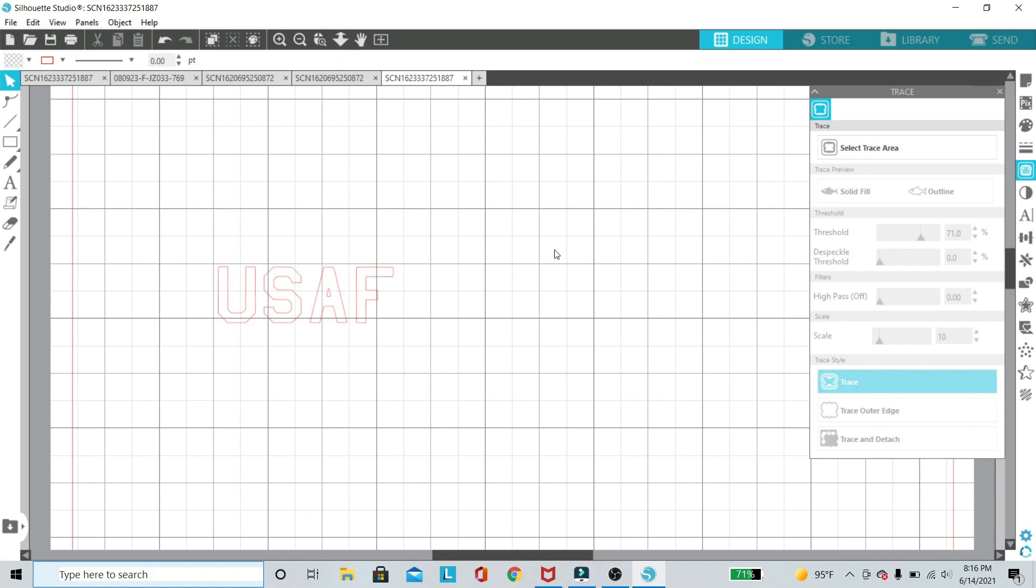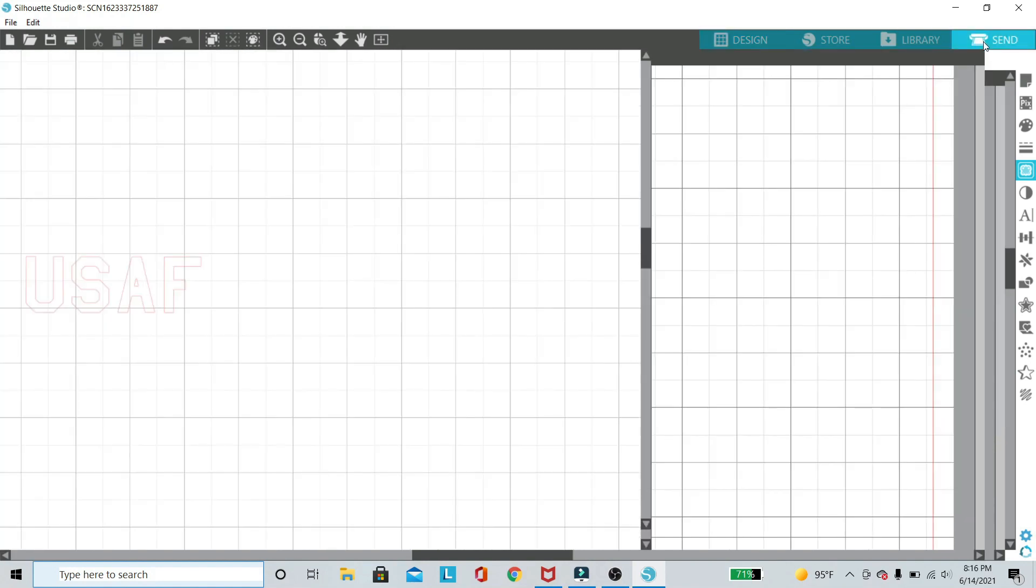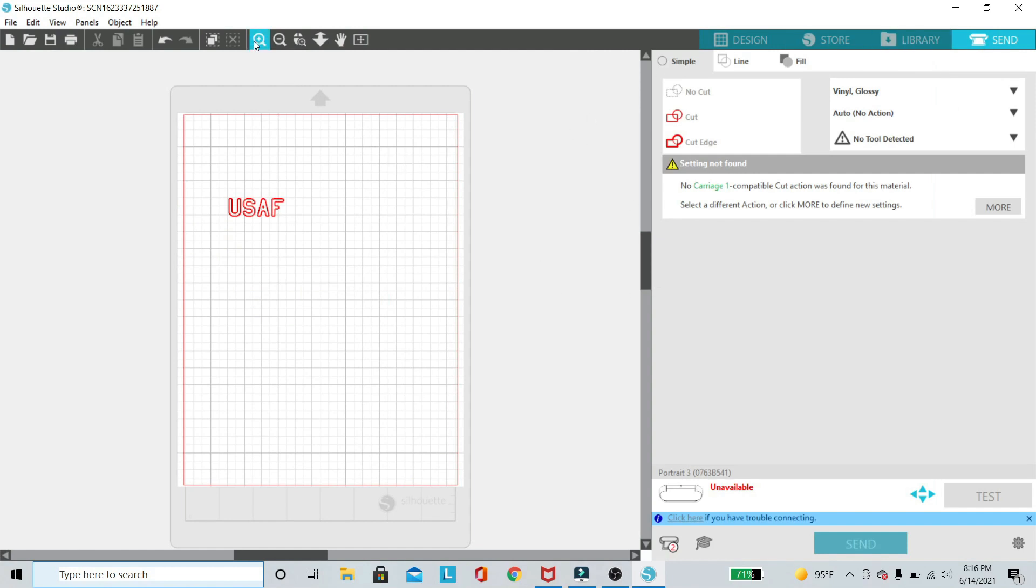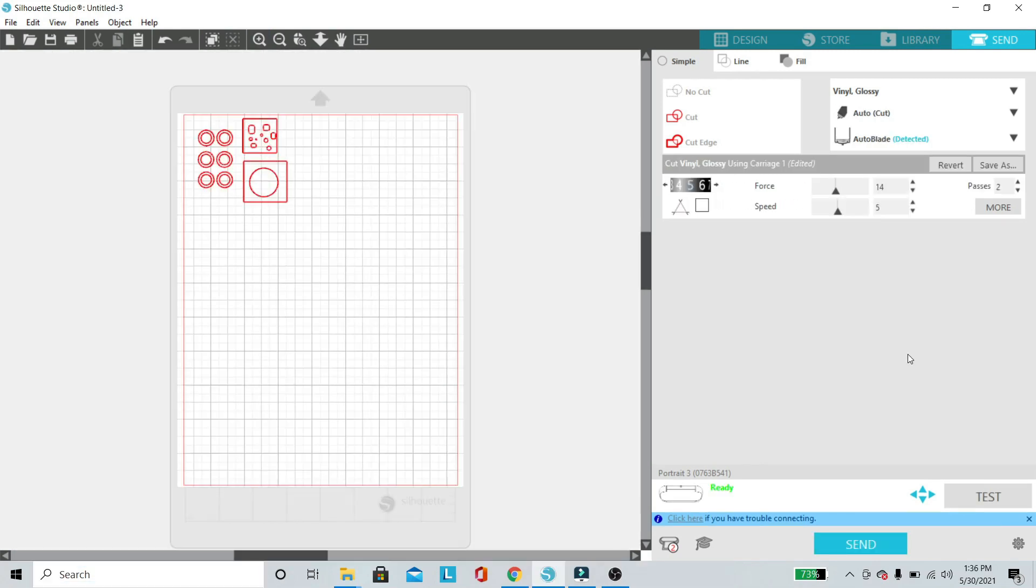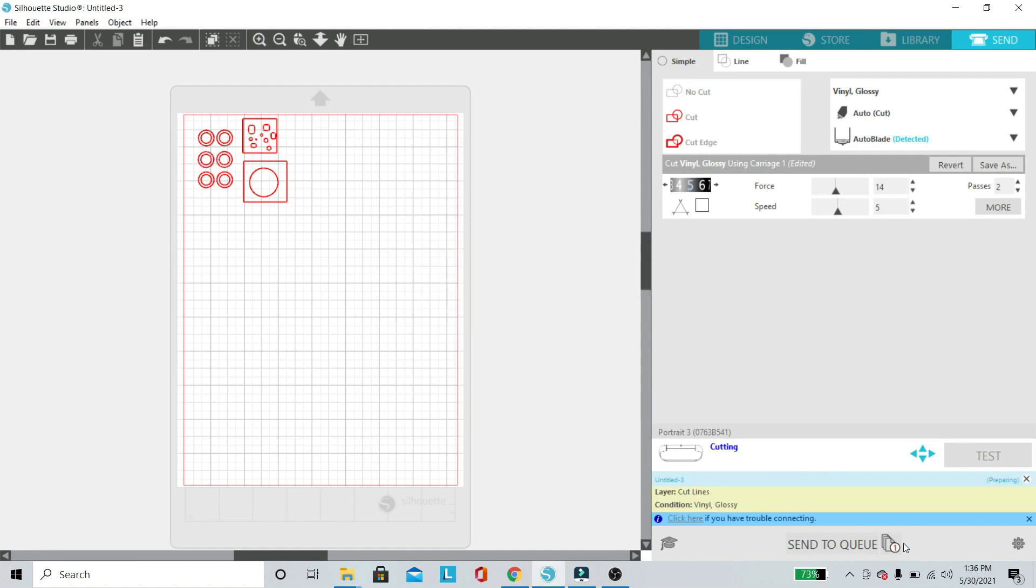Then once we are done there, we can send it over to our studio here and this is going to send it over to the printer. Once you have all of your design ready, you'll go to the send menu and you'll take note of all the different settings that you would have, which we will not go over in this video.